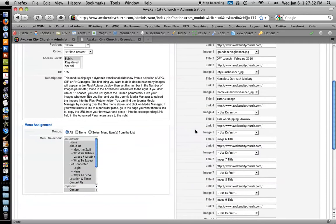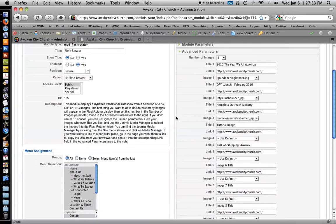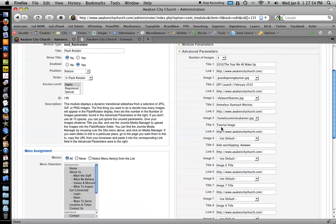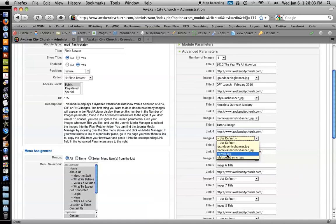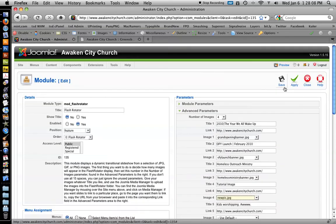Back to advanced parameters. We've given it a title, we don't need to worry about link. Image 4, you click that drop down menu. You can see it automatically looks into the Joomla Media Manager and it sees you've got newpic.jpg in there. So we choose that.